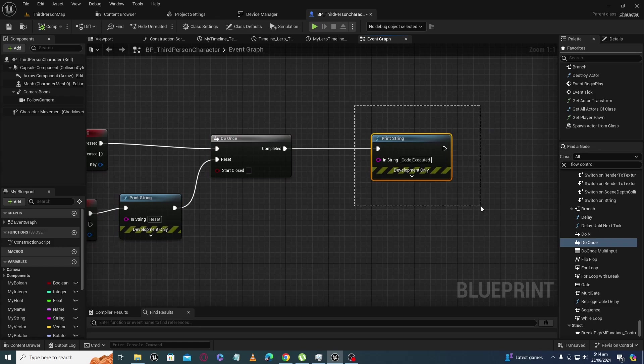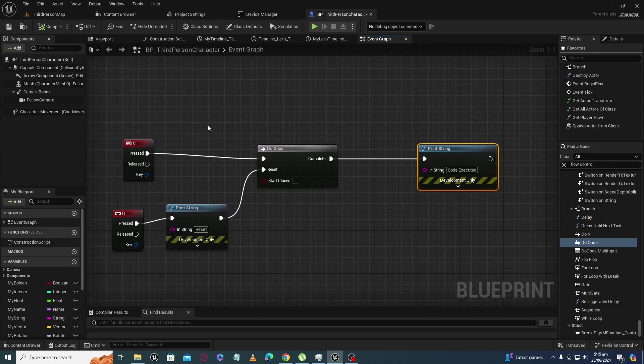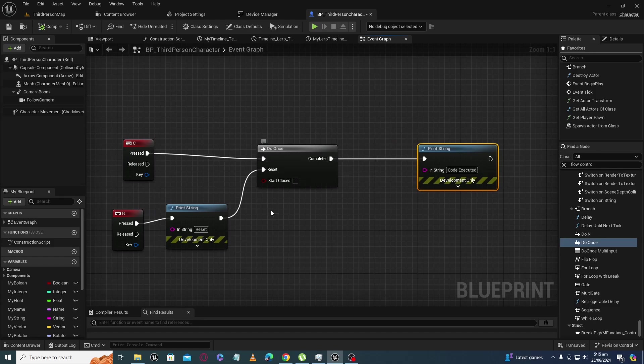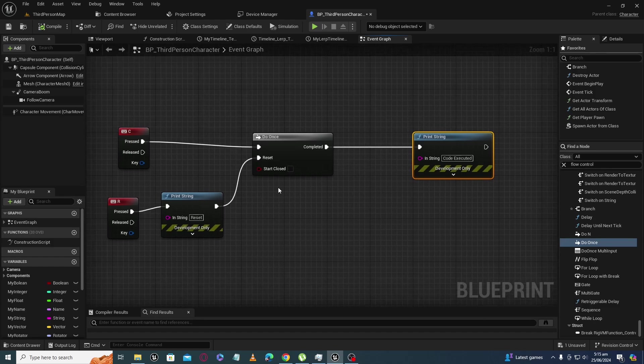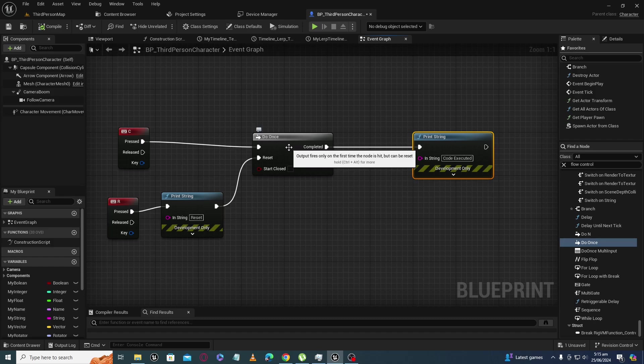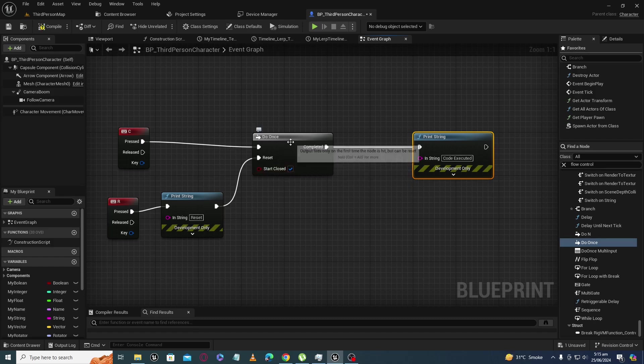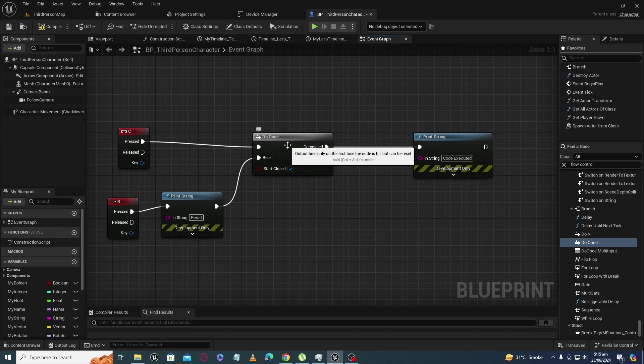So by default the Do Once node is in open state, but if you check this 'start closed' boolean, then the default state of Do Once node will be closed. It means when you give the first input here, the Do Once node will be in closed state.